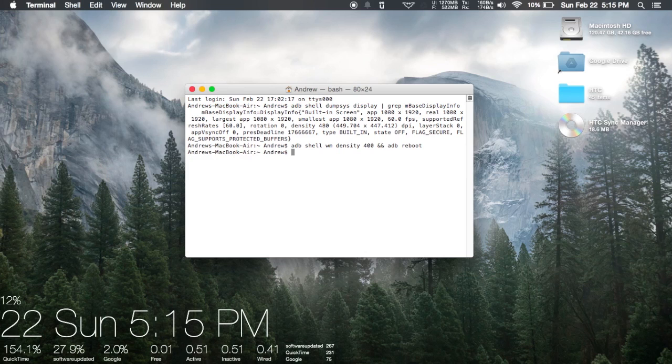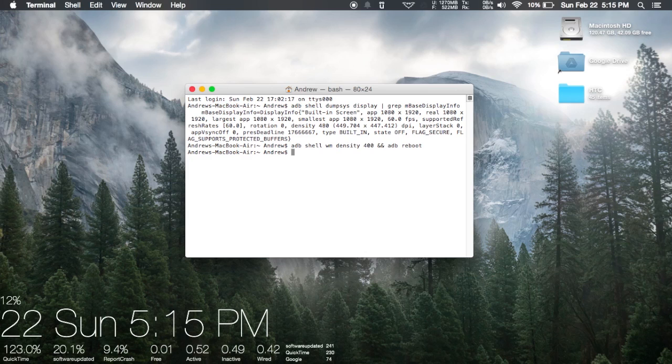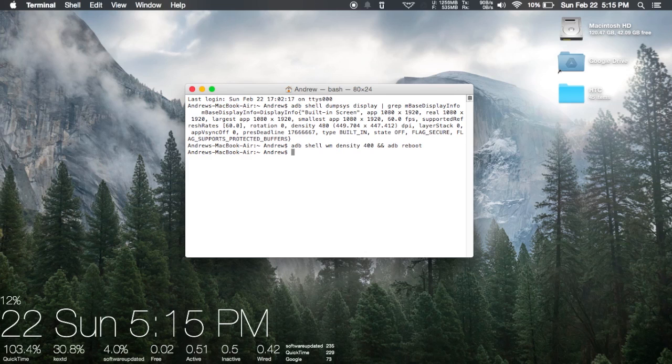After you hit enter and let the command run, your device will restart. Once it reboots, you'll get your new DPI and that's it.